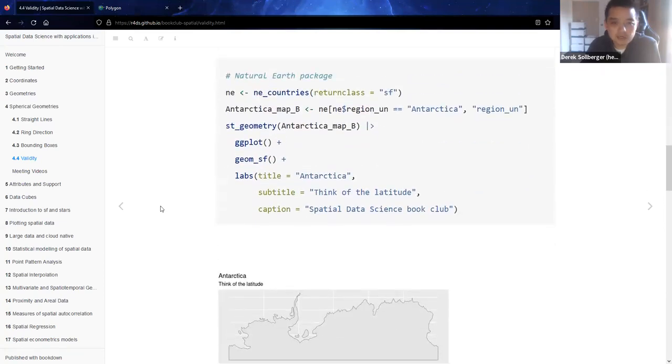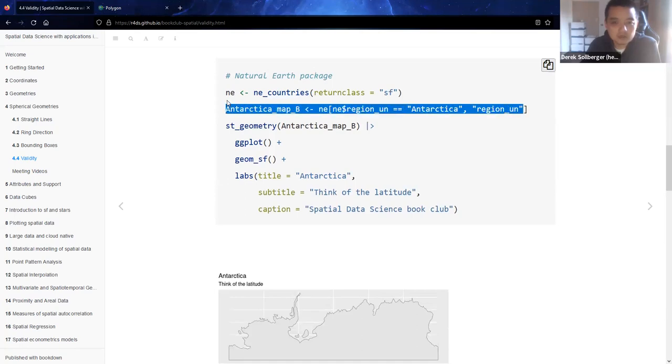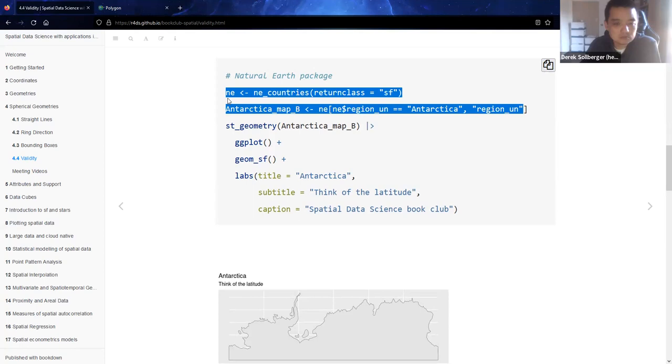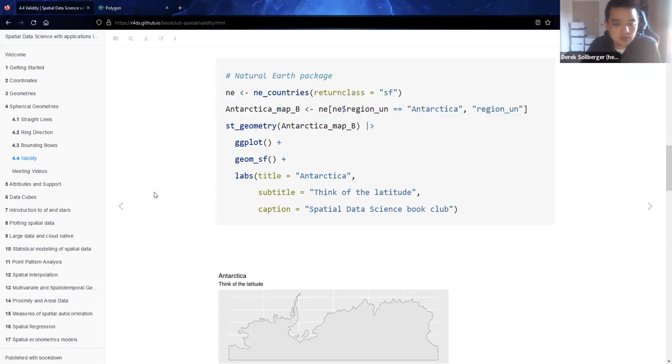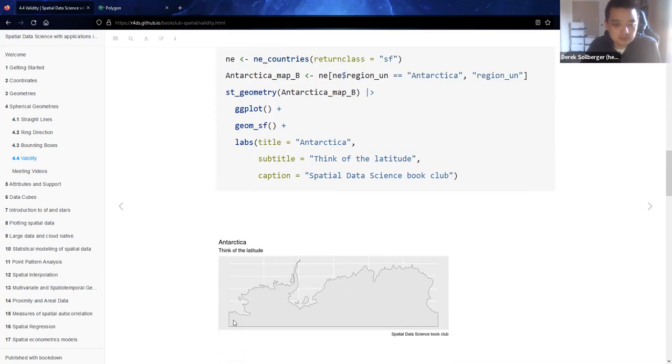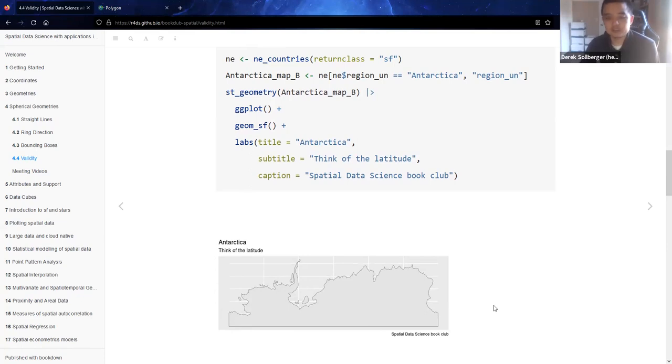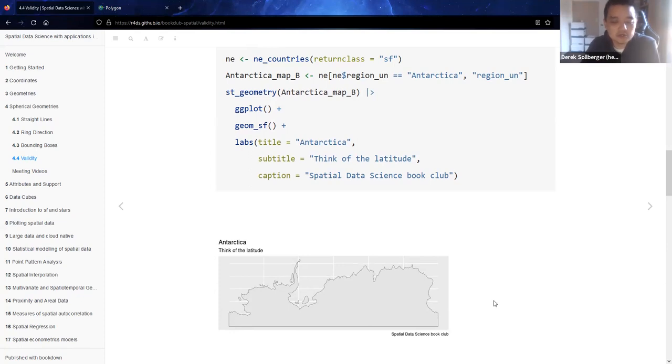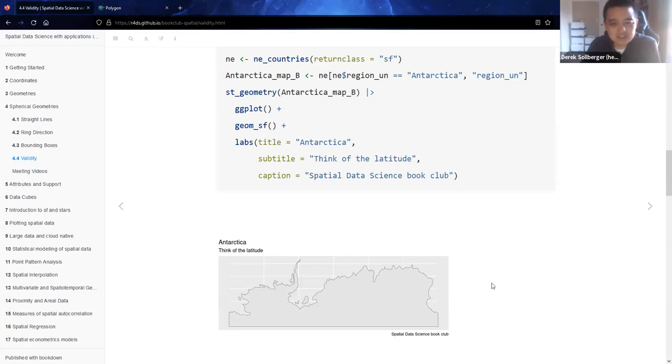The second map is coming from the Natural Earth package. You'll notice this time, especially if you look at the bottom left and bottom right of the map, it's stretched downwards a bit. But for our purposes, that means it's stretching downwards to include the South Pole, to include negative 90 degrees latitude. At this point, the textbook says that this map is valid for our purposes.